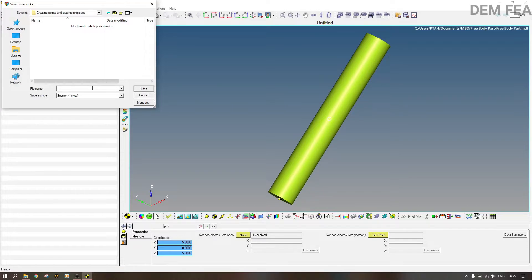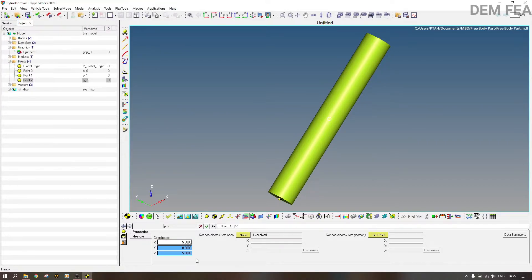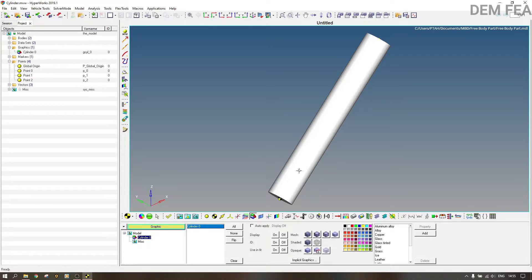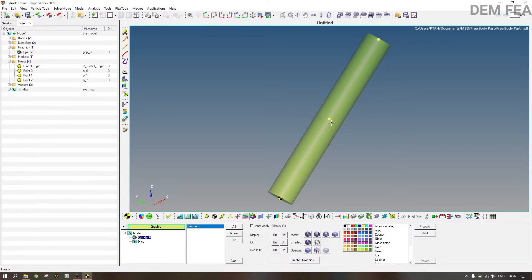We save this session as 'creating cylinder' — or just 'cylinder' like that. We save so that in case of anything we can always come back to it. Now we need to create and locate the center of mass. Come here to graphic entity attributes and select the cylinder. Now we cannot see the center point — point two — that we have created, because it's opaque. Come here under opaque and click it so that you can see our point.